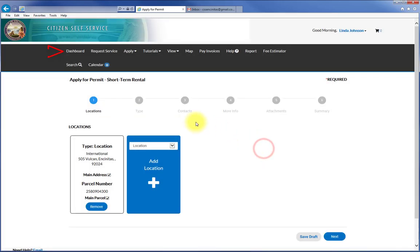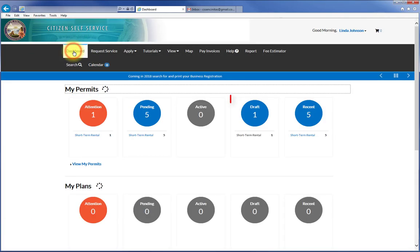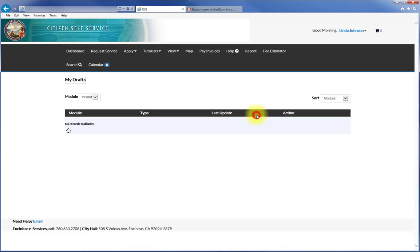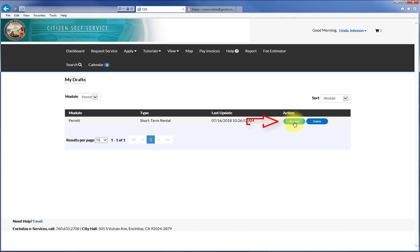The draft is then opened from the dashboard and resumed as needed.